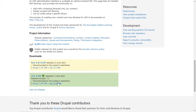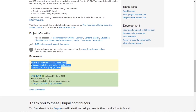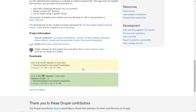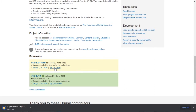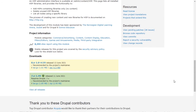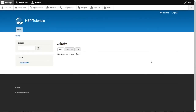What you want to do is come down to the download section on that page and download the 8.x file for the module. Click on that and download the zip file because we're going to upload it into our Drupal site. Once that's downloaded, go back to your Drupal website.